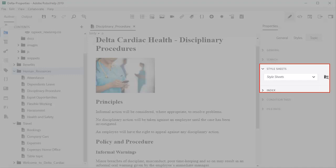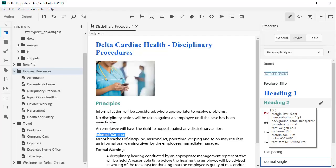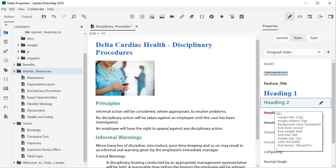But let's apply a style sheet for consistency. That's easily done in the Properties panel. Now we can apply the Heading styles. The styling effects are easy to see immediately.